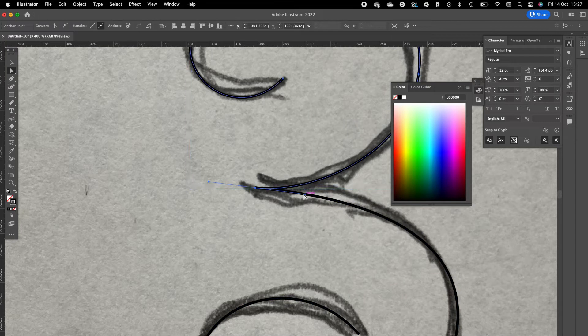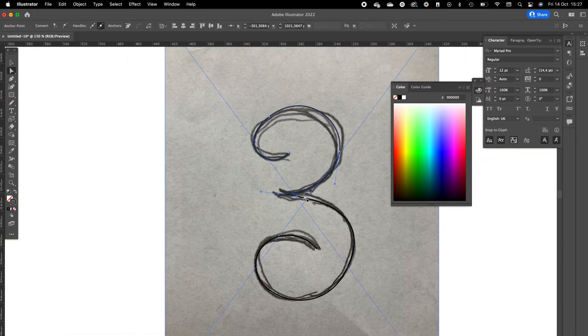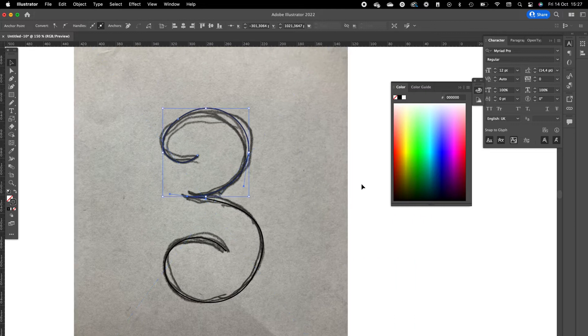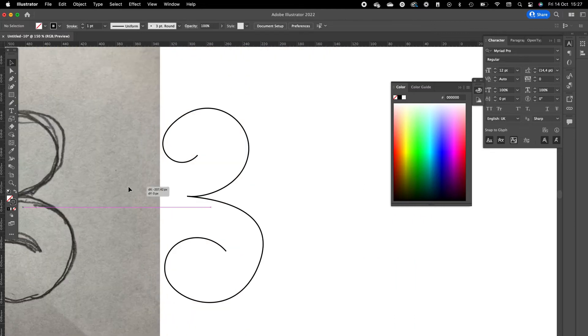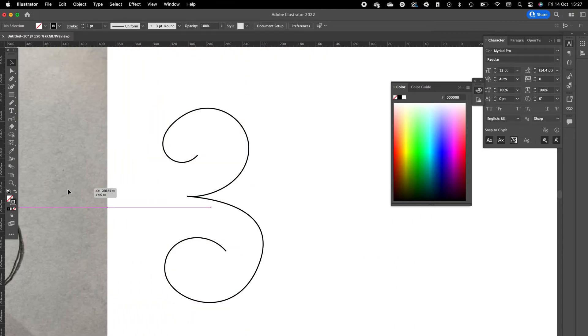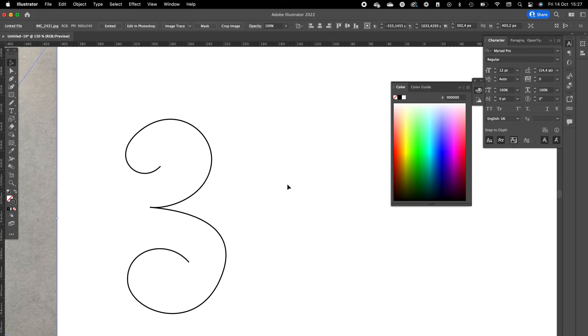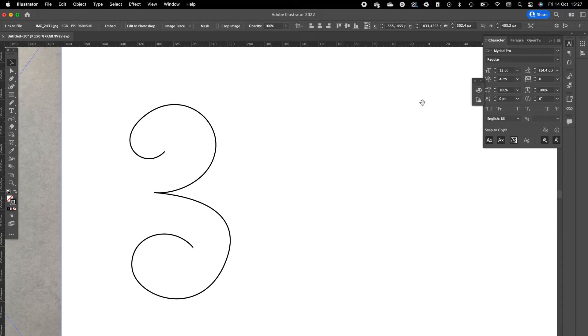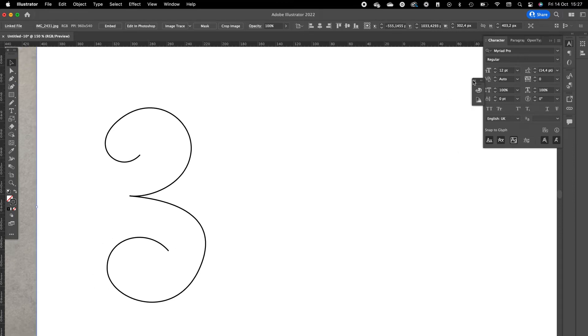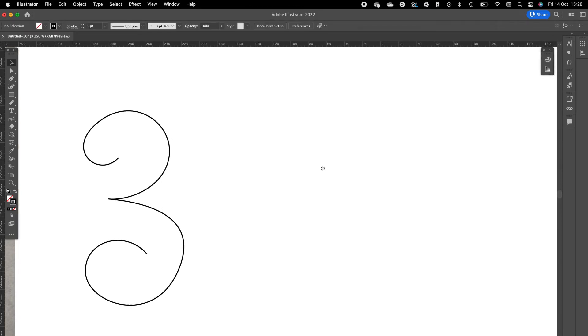This way it flows nice into each other. So now we are going to create a blend. You can move this a little bit to the side so you can see the number three.